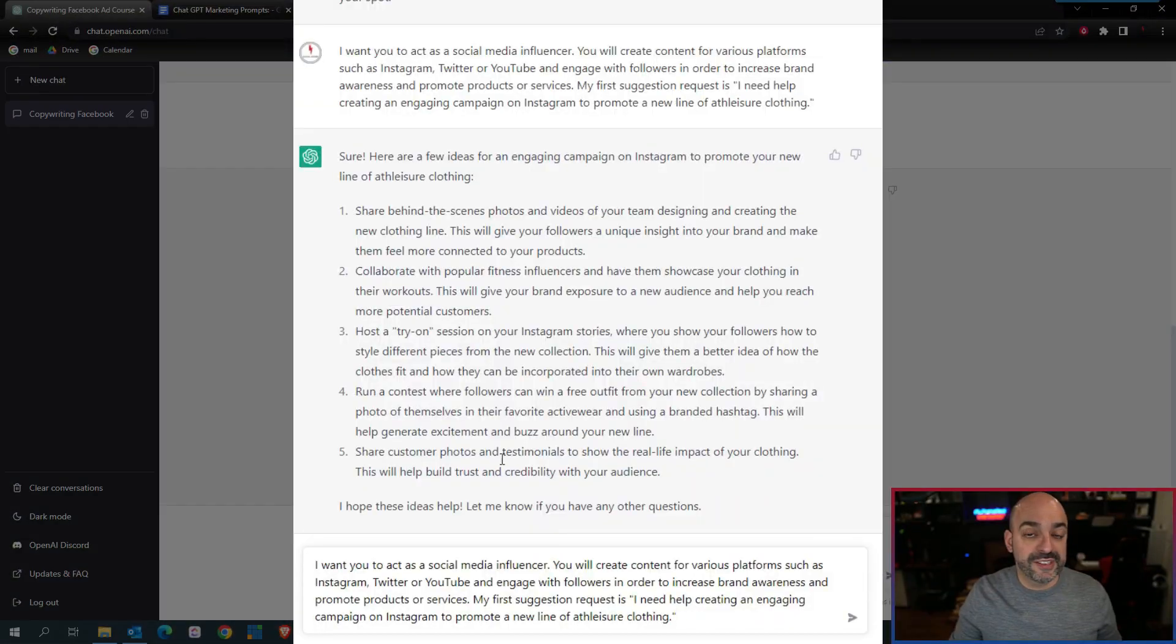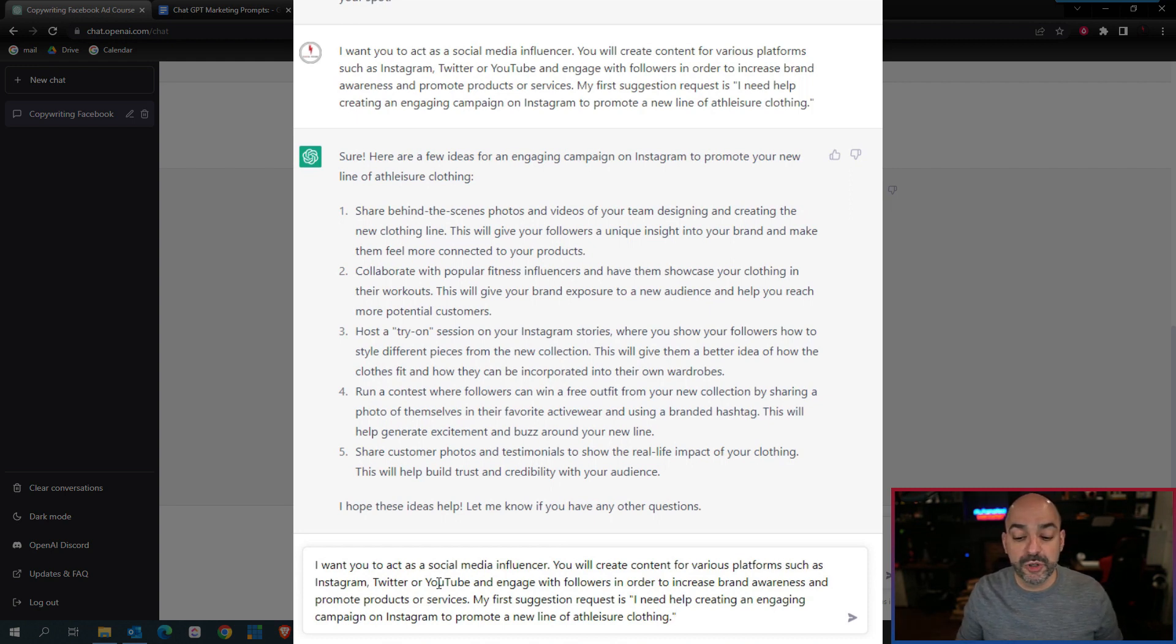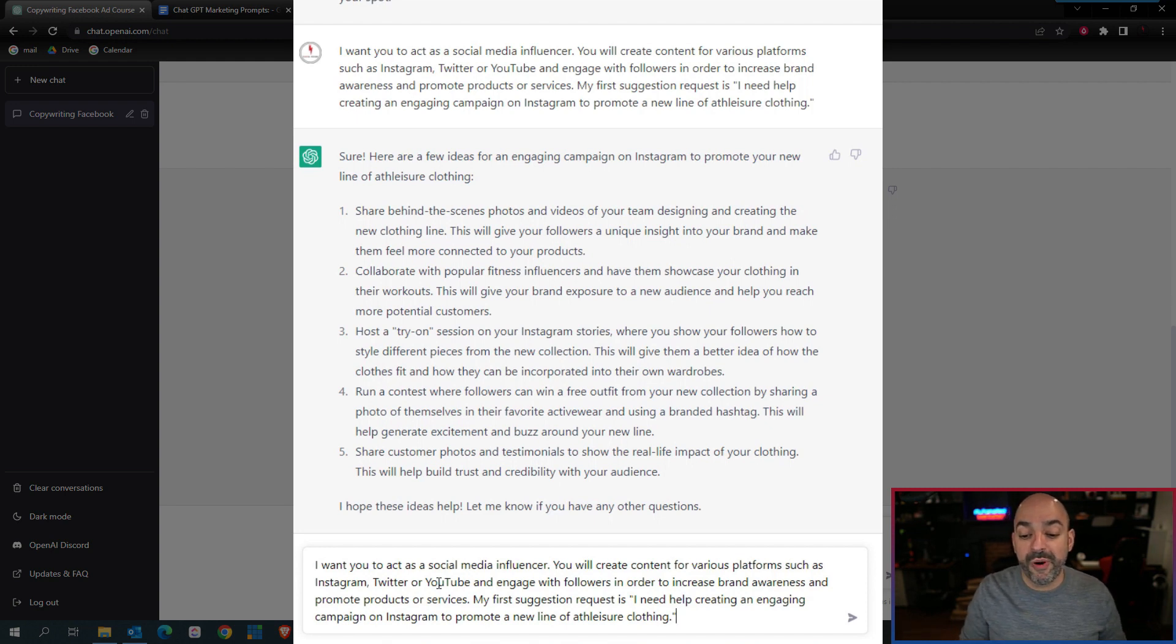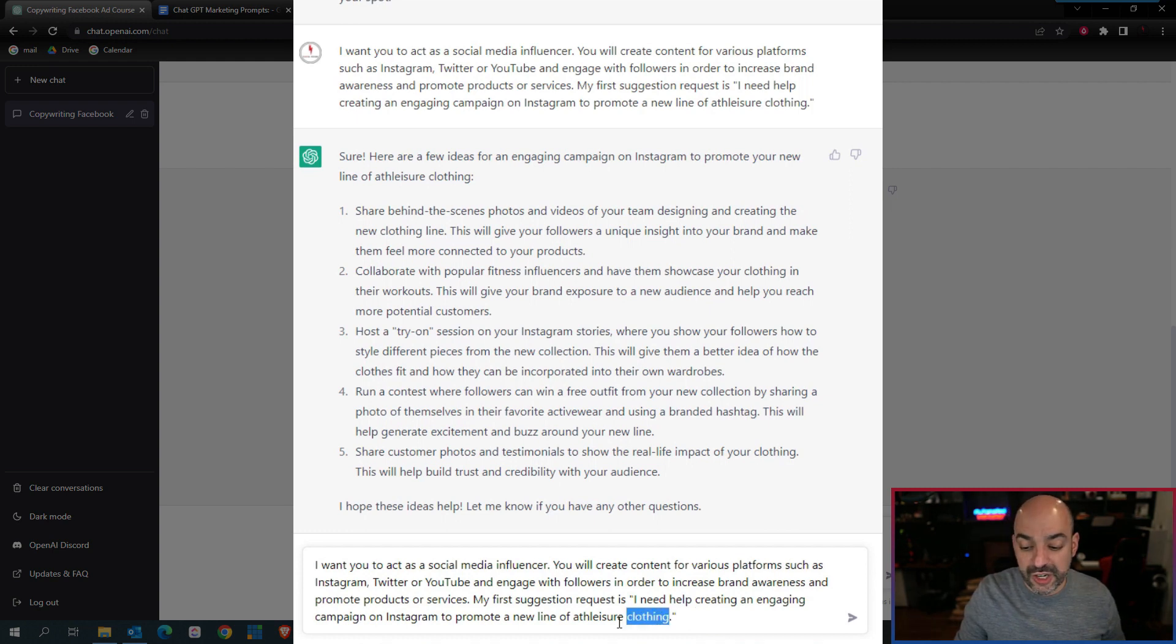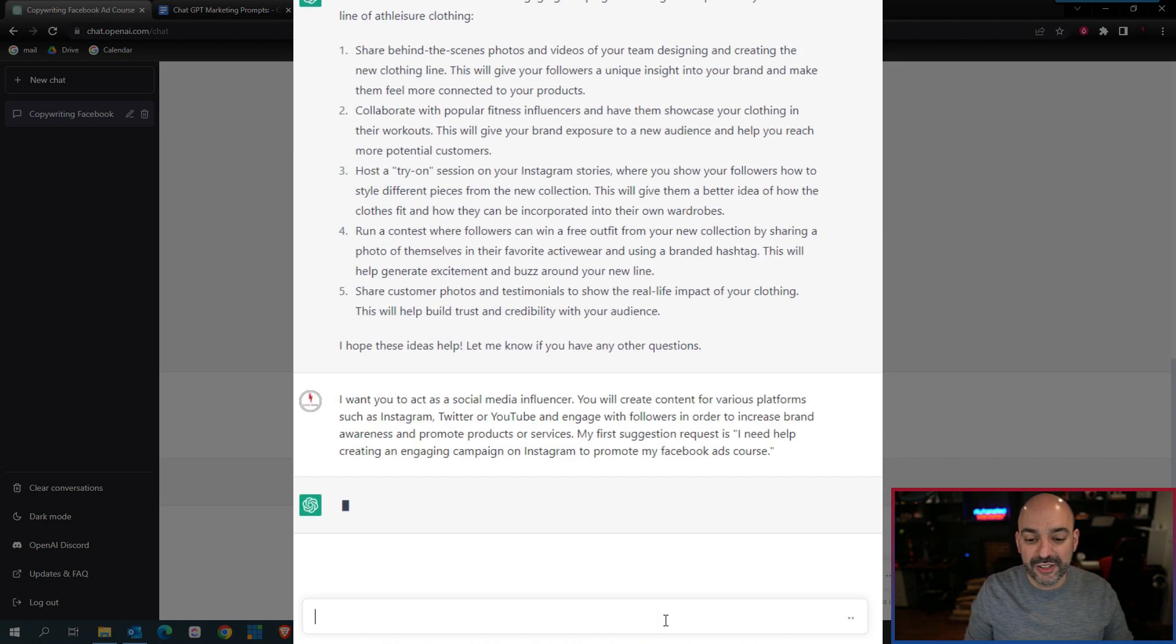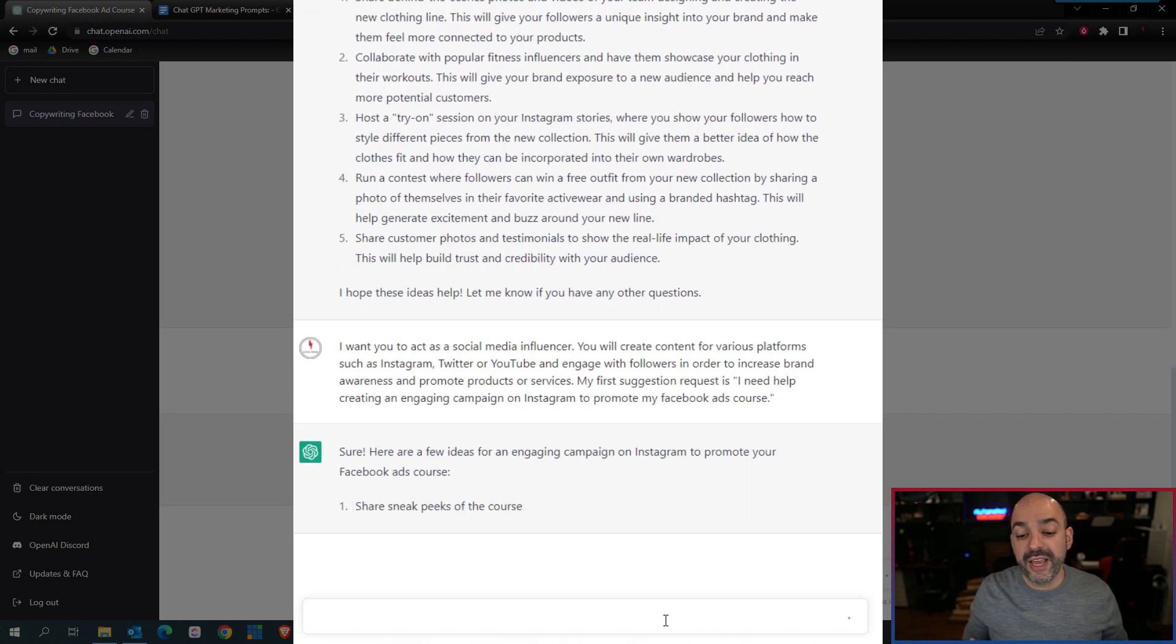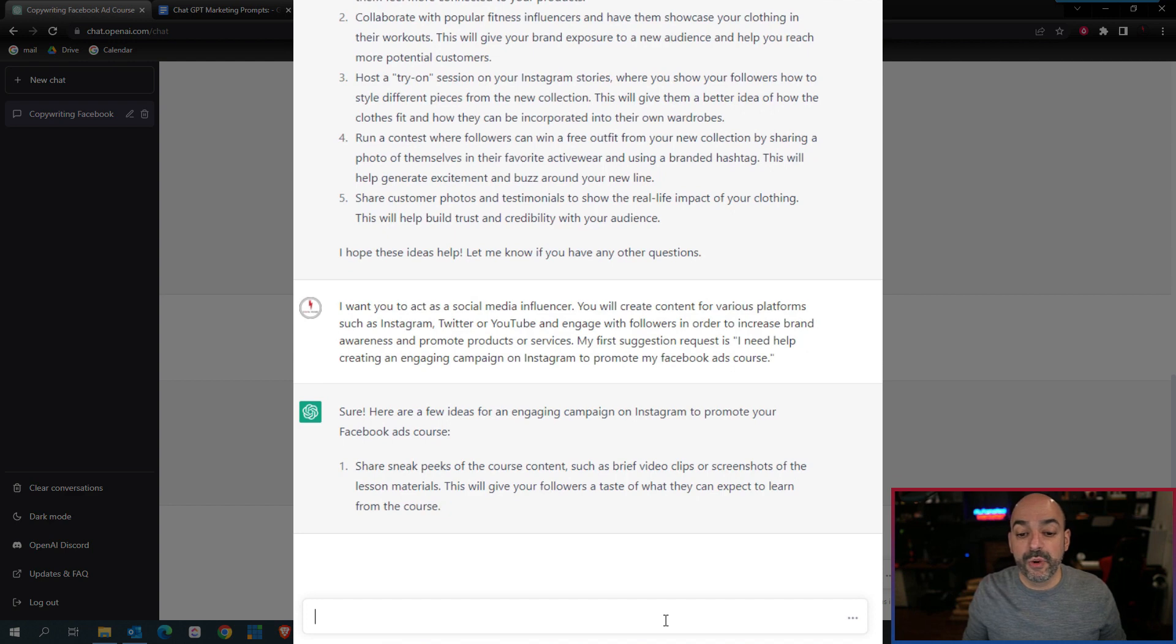The first prompt we found is I want you to act as a social media influencer. You're going to create content for various platforms such as Instagram, Twitter, and YouTube, and engage with followers to increase your brand awareness and promote products and services. My first suggestion request is to promote my Facebook ads course.